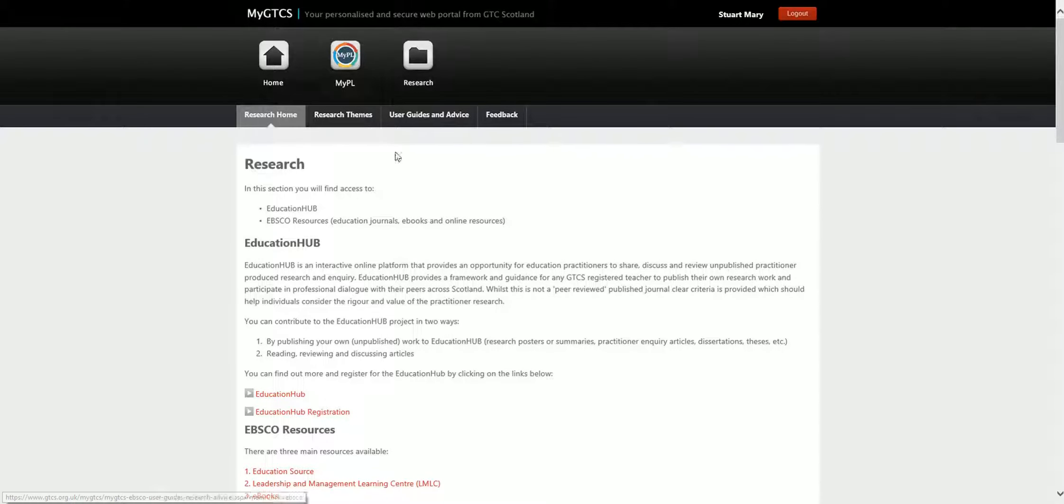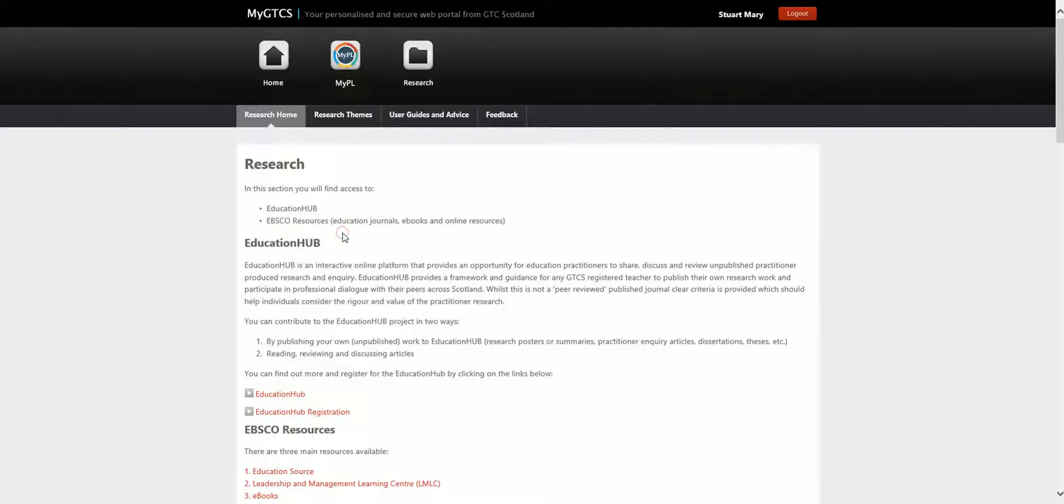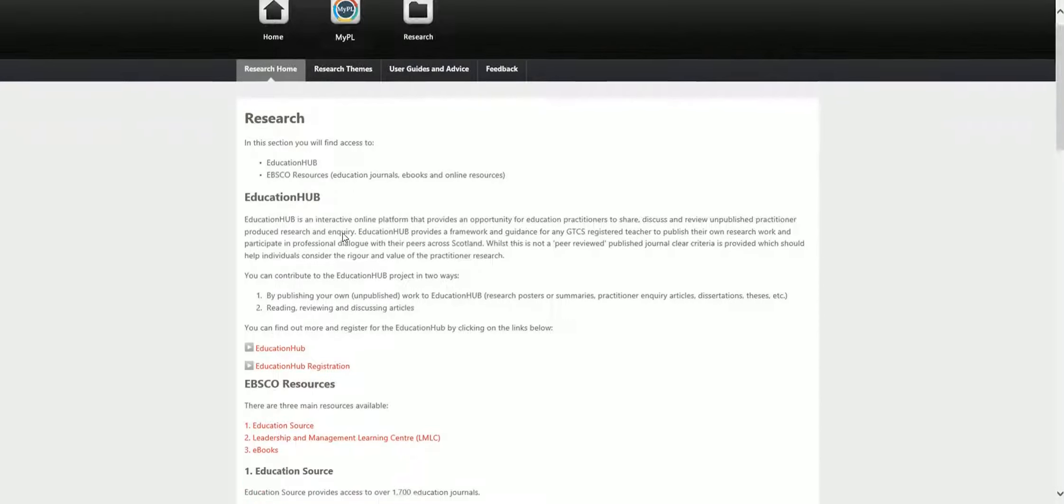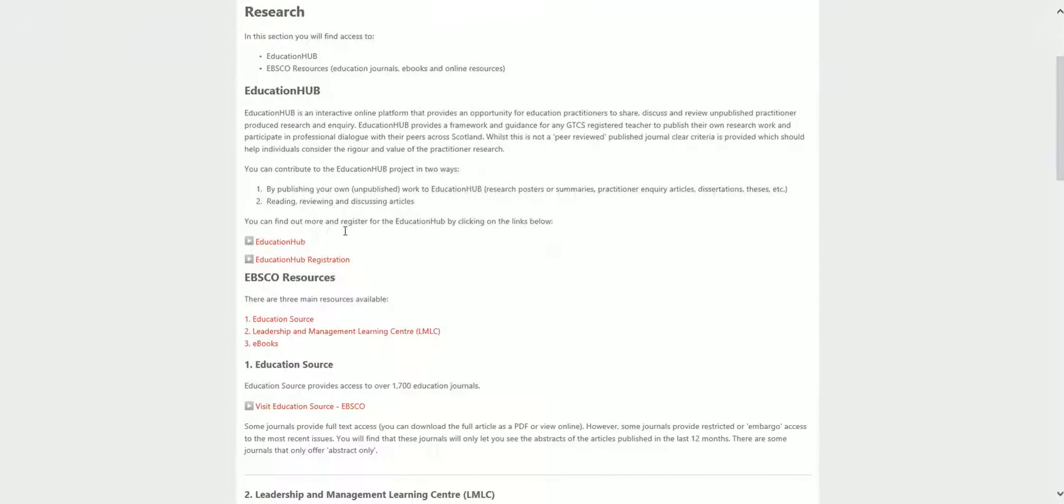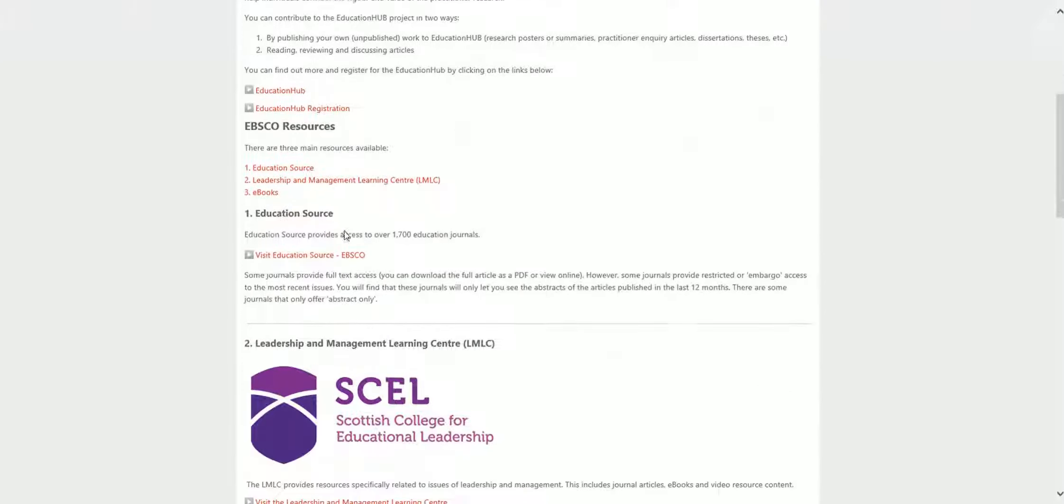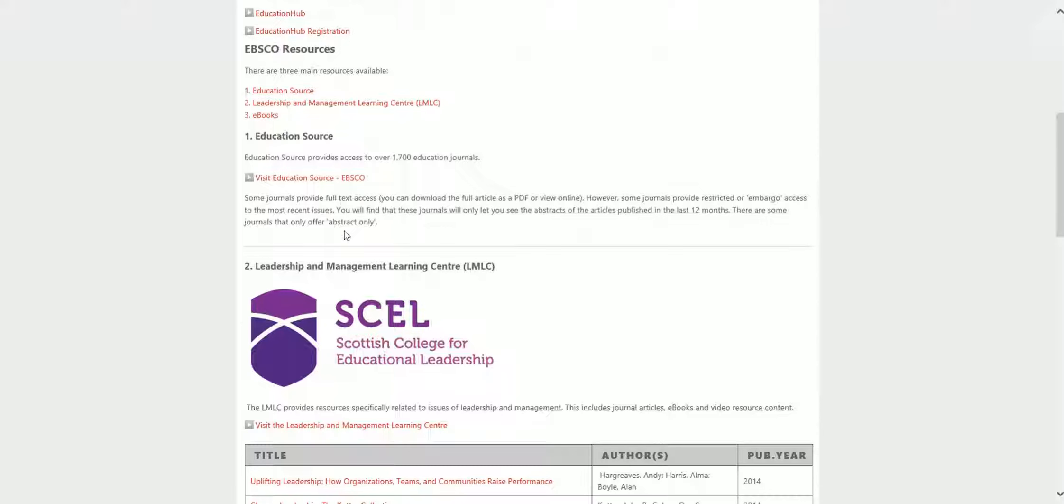The screen shows the two key resources which are helpful to support you to do inquiry or research. The two resources are Education Hub and EBSCO Resources, which includes the Leadership and Management Learning Centre.